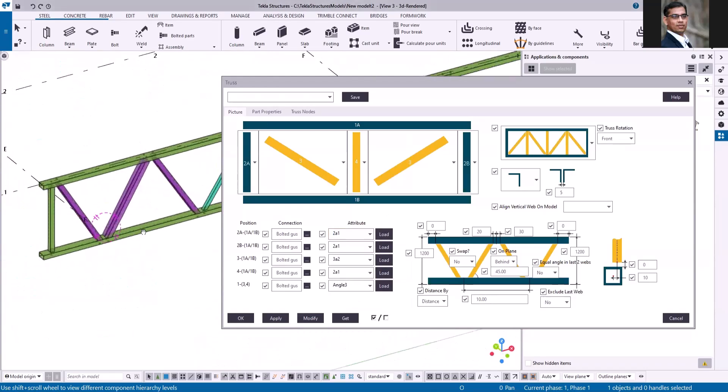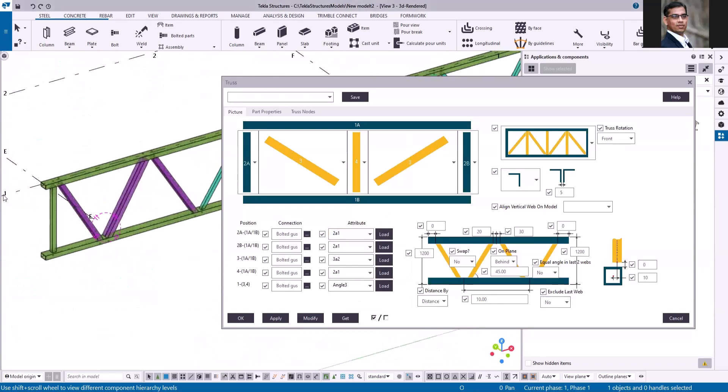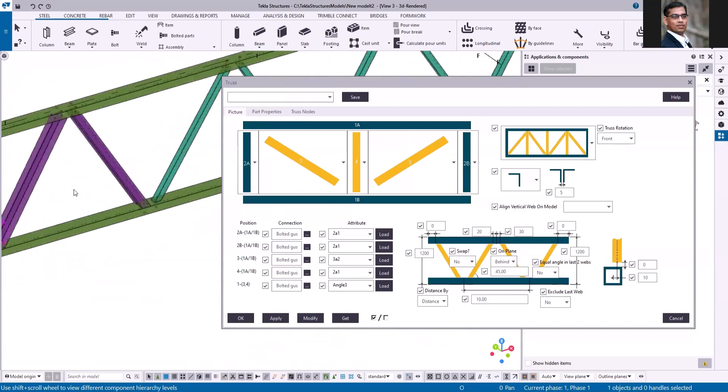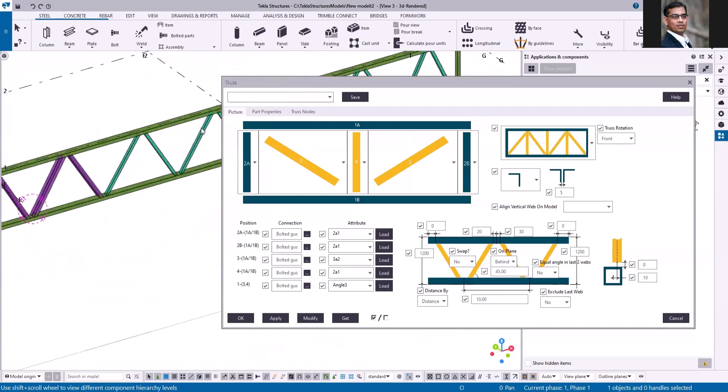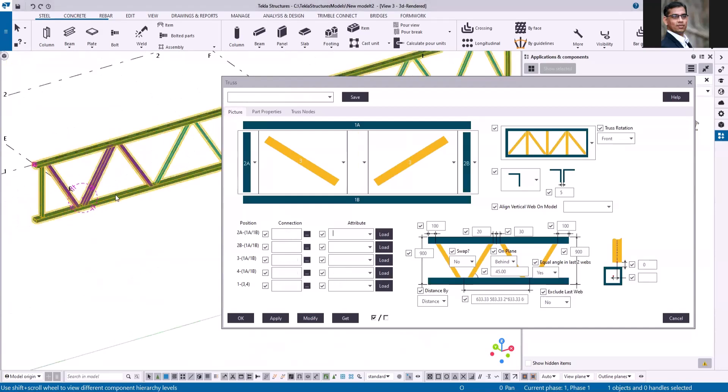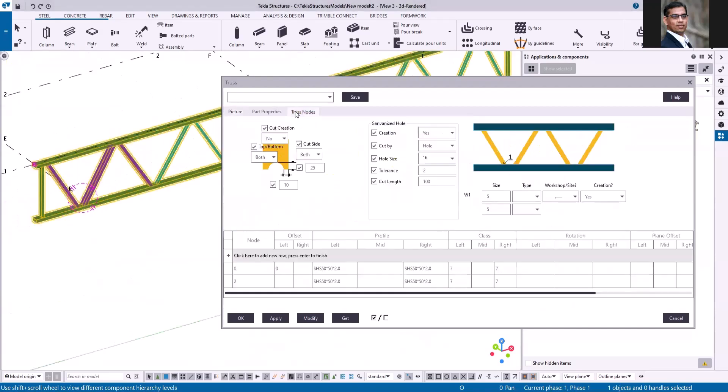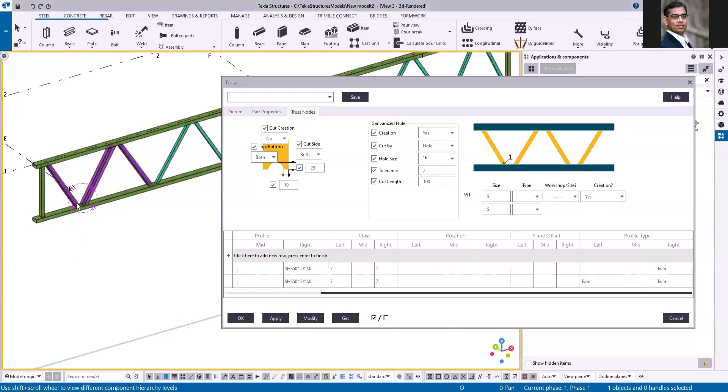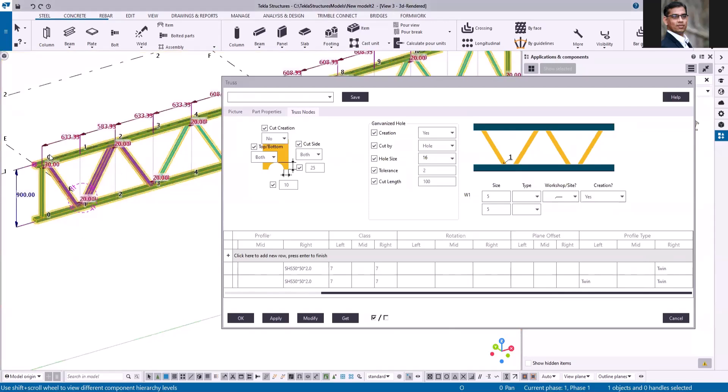Let me open the connection properties. If I go to the trust nodes, I have changed this option profile type twin for both the trust nodes zero and two. So you can see the nodes here: for zero this is right, for one this is left and right, for two this is left and right.